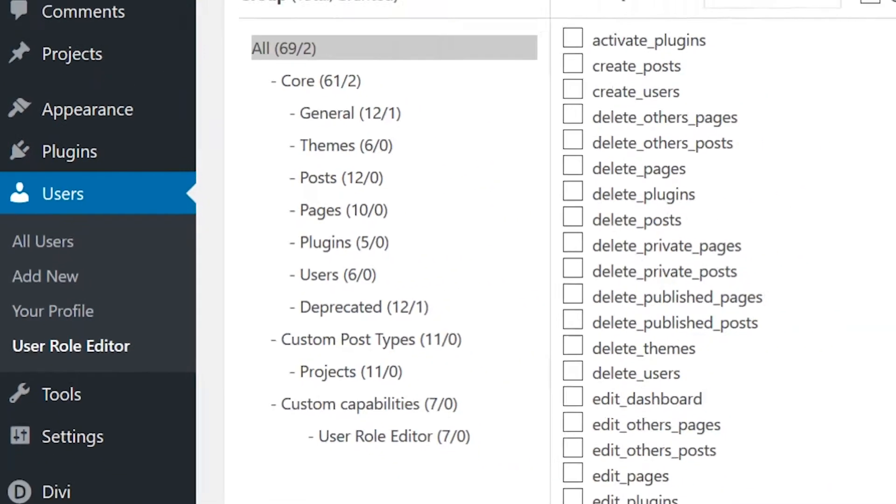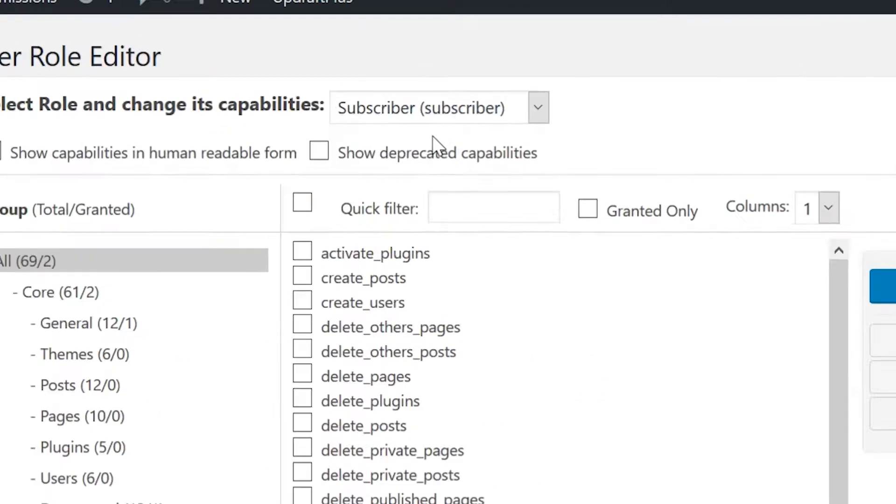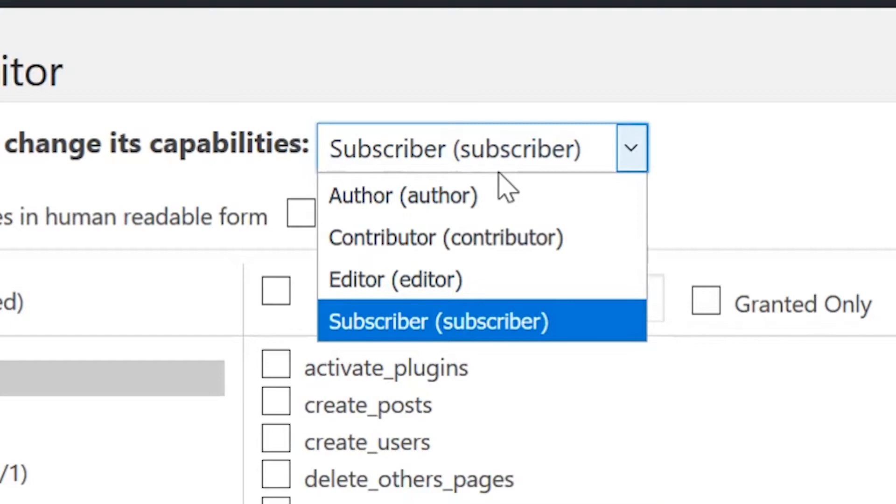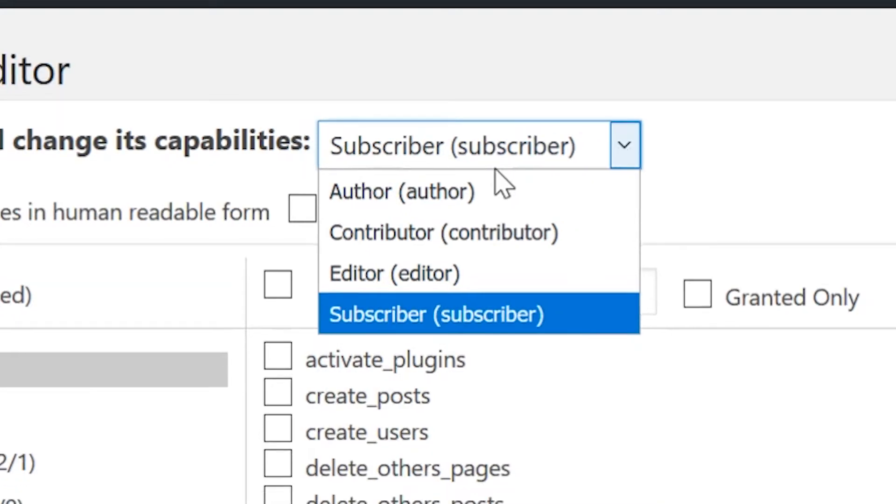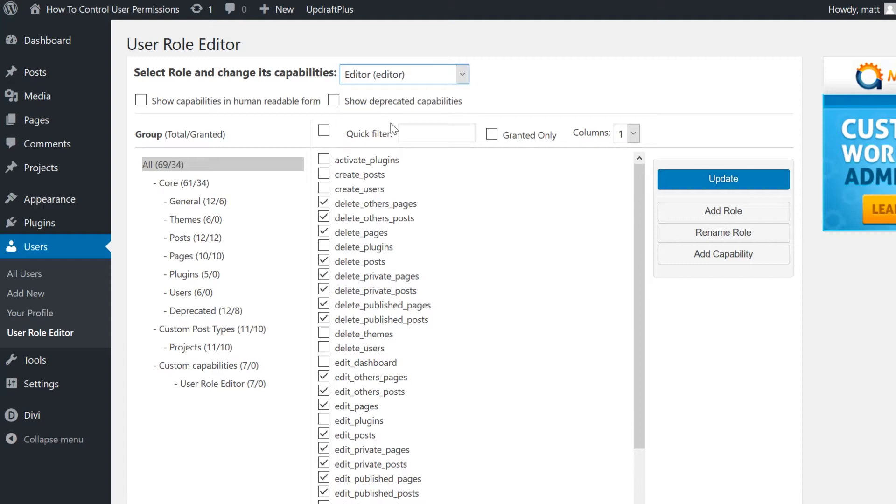This plugin is straightforward to use. You can select the role to be edited at the top of the page. The list includes all default user roles, as well as any custom user roles you may have created. Once you have loaded a user role profile, you'll see a list of what a user assigned to that role can and cannot do.